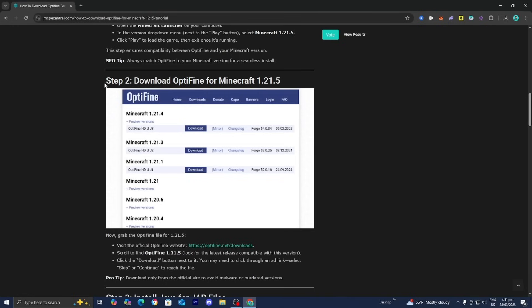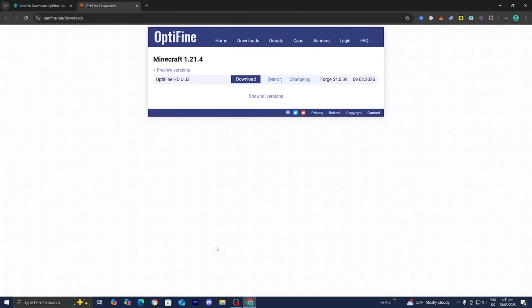So now step number two is to download Optifine. Underneath step number two, you will notice there will be a link that says Optifine Downloads. Go ahead and press on that, and it will bring you to a page that looks like this.